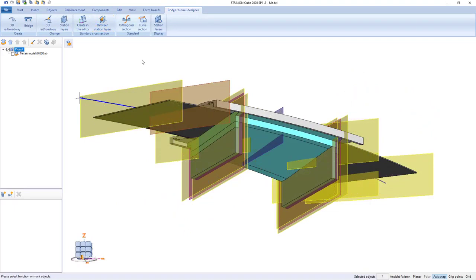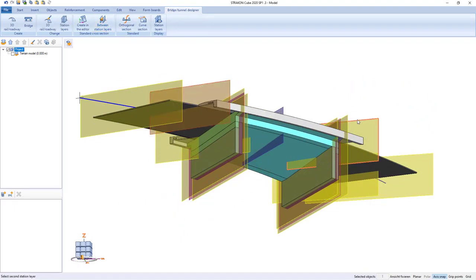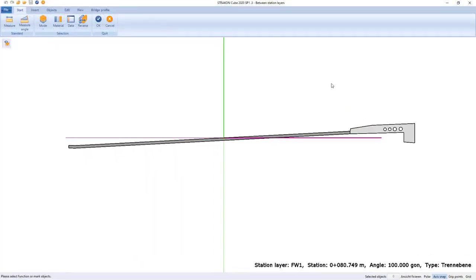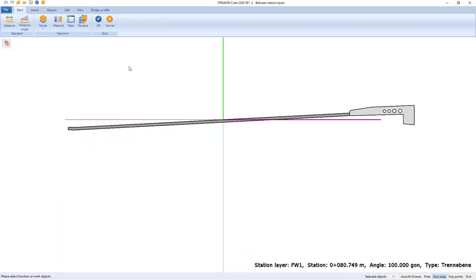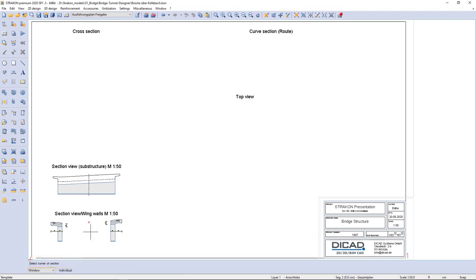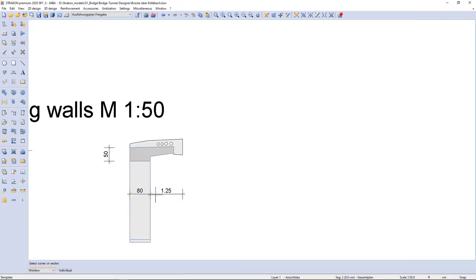We have also modeled the abutments with the same modeling technique. Another way to import geometry is importing from your plan by using the cross-section of the wing walls in this case.